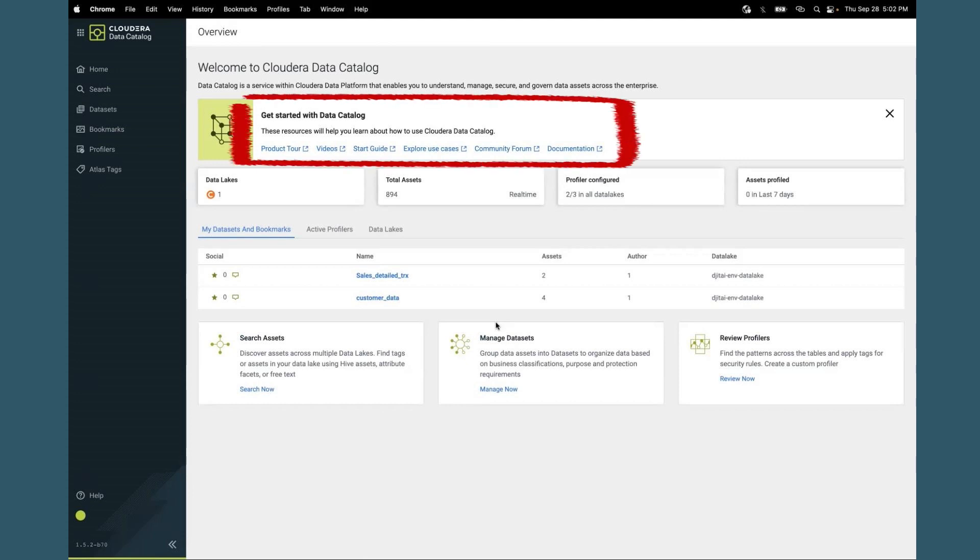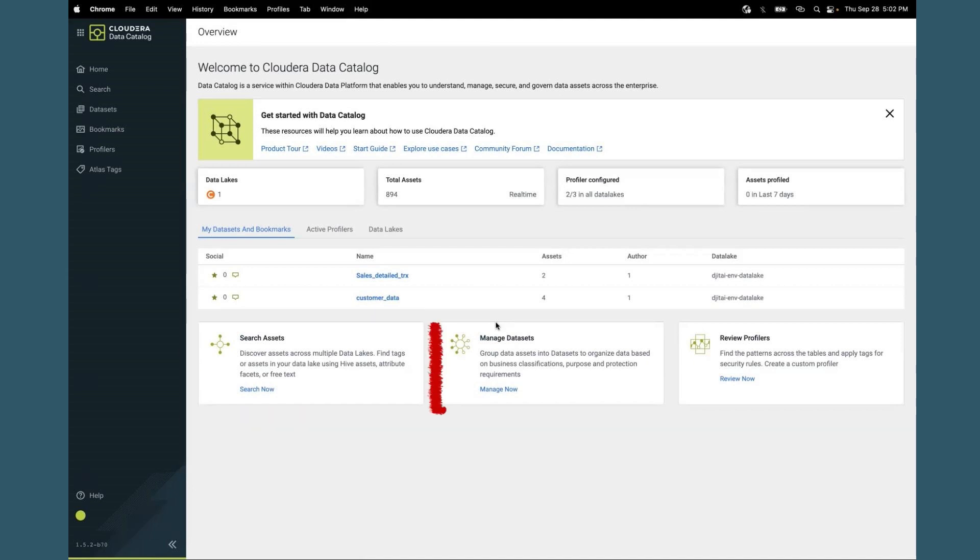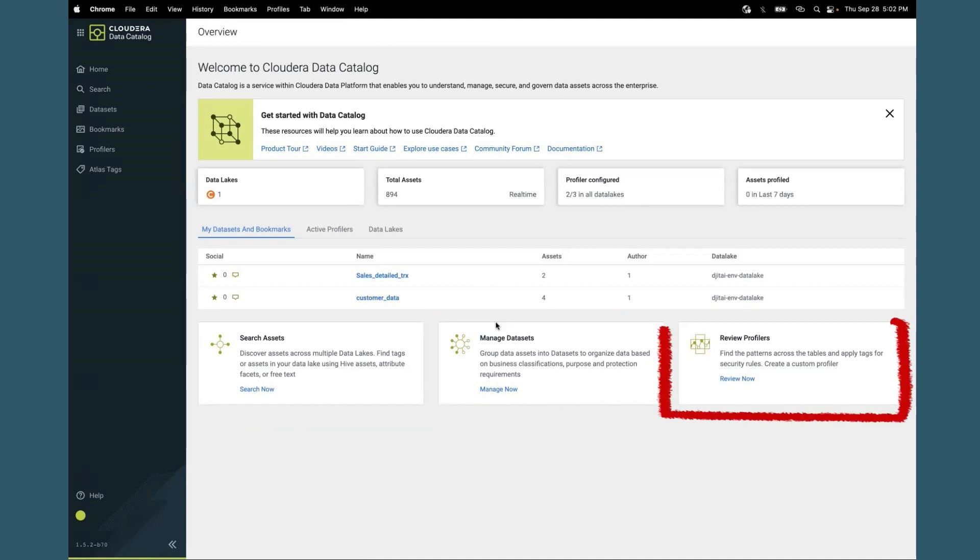The home page aligns with a lot of other data service interfaces where we have helpful links that you can use for additional resources and guides. There are some action cards where you can go to search for certain assets, manage data sets, or review the profilers.